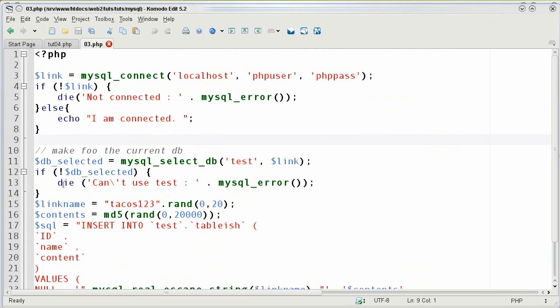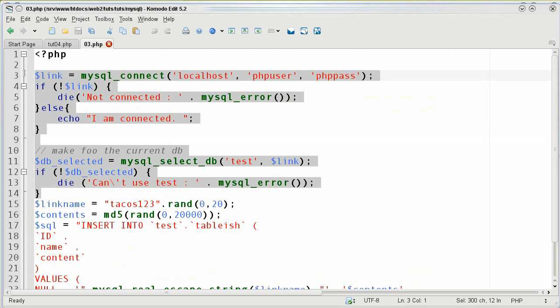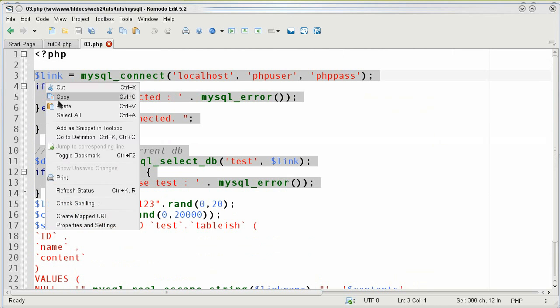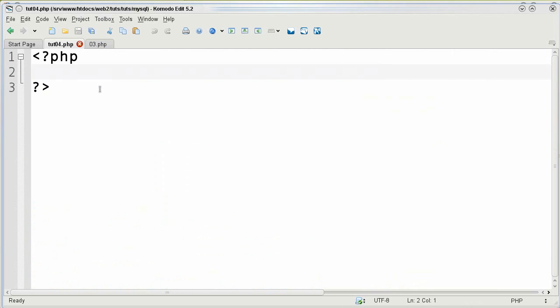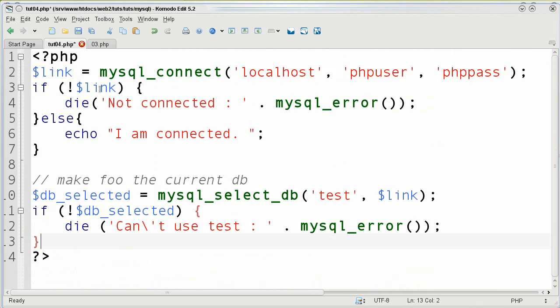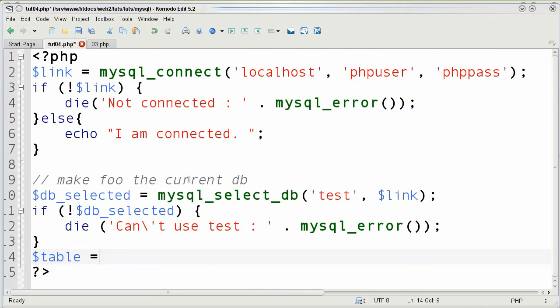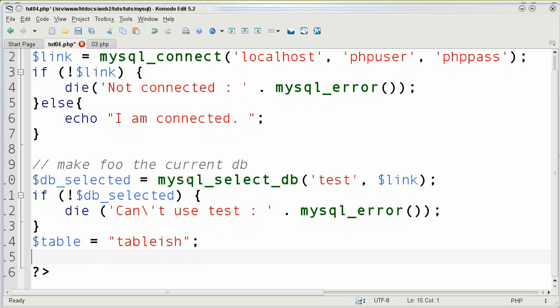So I'm going to copy this right here from the previous tutorial and put it in and now in PHP what I want to do is first I want to set the table name. So I know it's called tableish and I'm just going to use that for future reference.